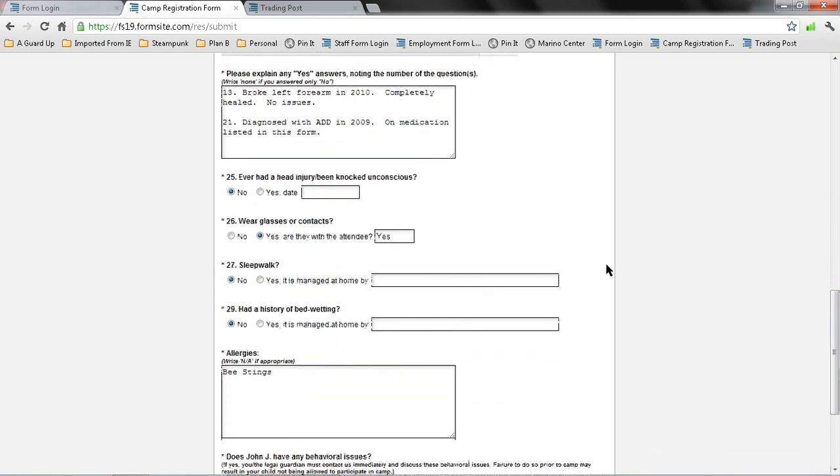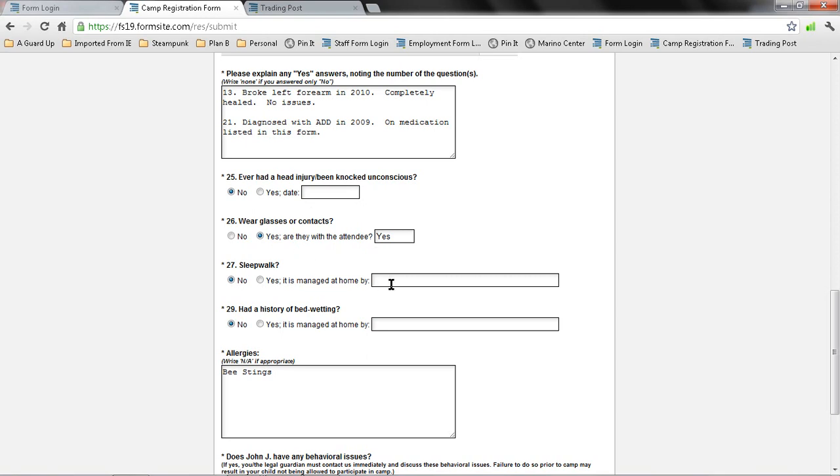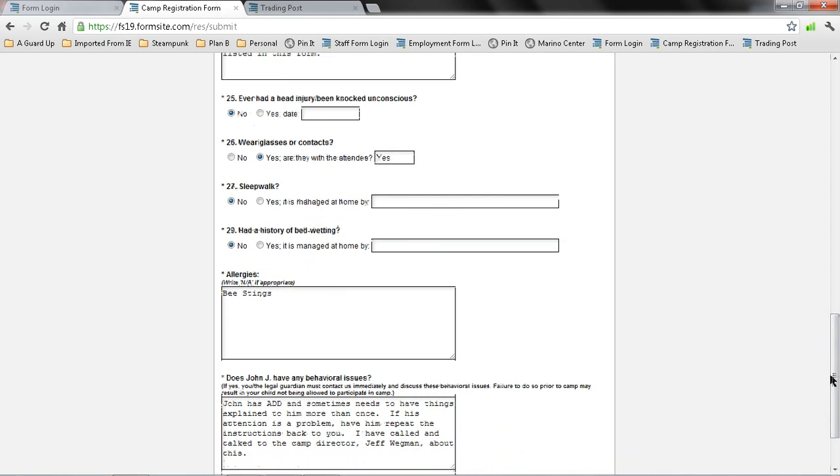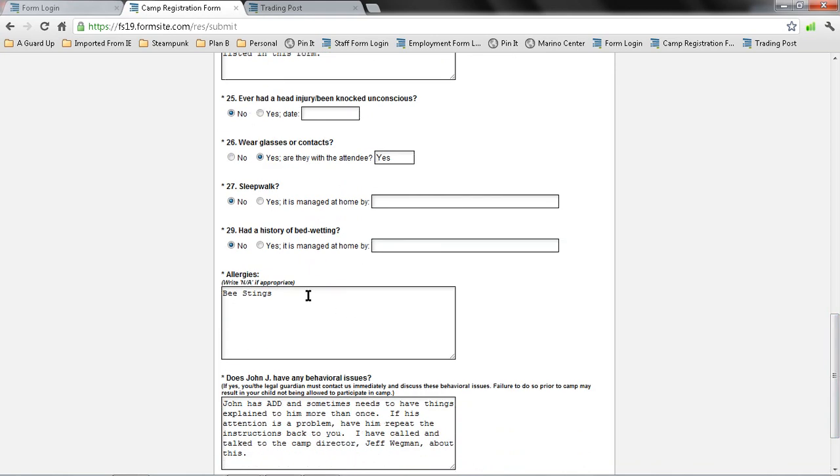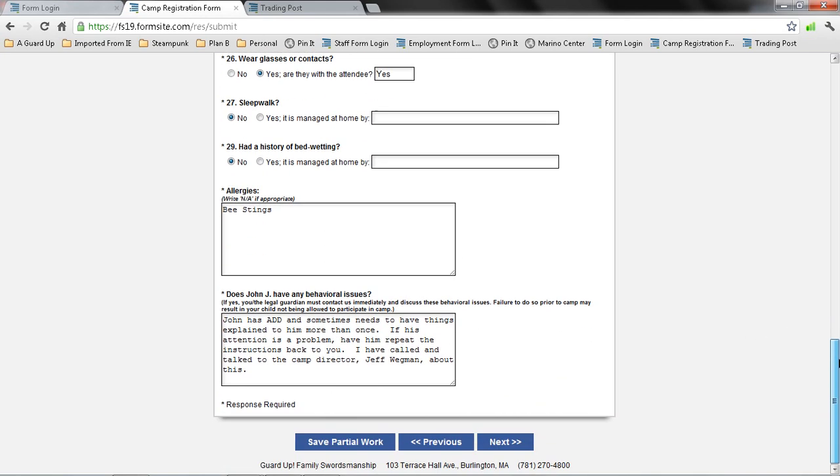Ever had a head injury? If so, please provide the date. Glasses and whether or not your child will be sent to camp with the glasses or they'll be kept at home. If there's sleepwalking, how do you manage it if they do? Any history of bedwetting, same thing. And then allergies here. This is not for food allergies, by the way. This is just for any other type of allergy, especially allergies that have any medications. So I've entered bee stings, and then later on I'll be entering the information about how to treat the bee stings with an EpiPen.